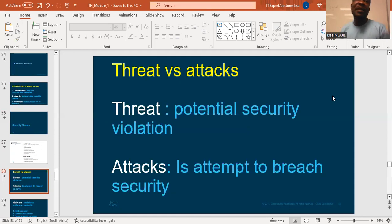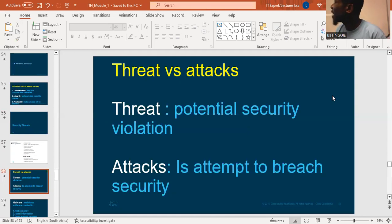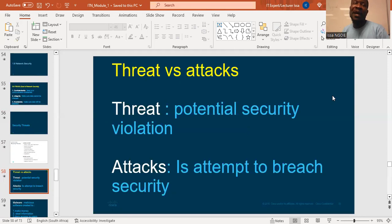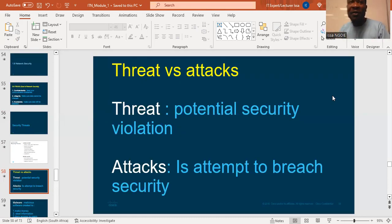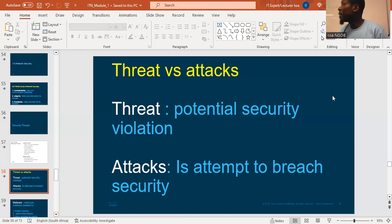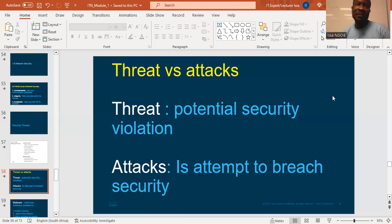Like, somebody can hack our server. An attack means an attempt to breach security — maybe somebody is trying to access your computers, your phone, your data. We call it an attack. But a threat is the probability of something happening.